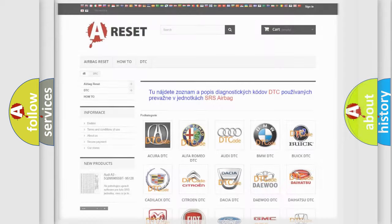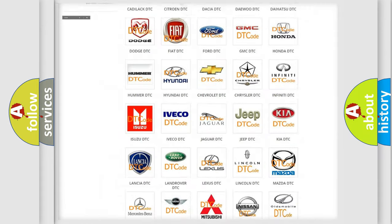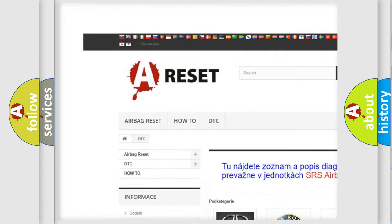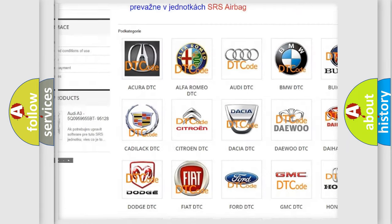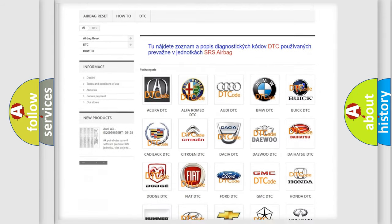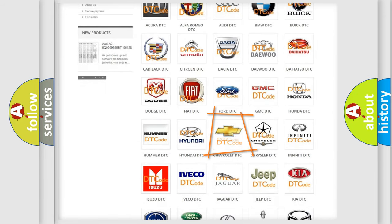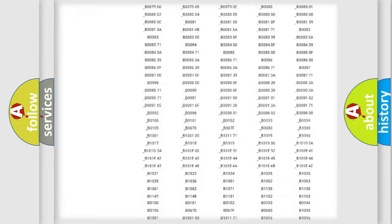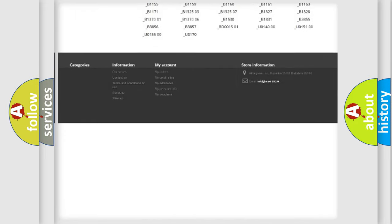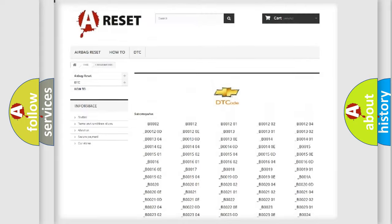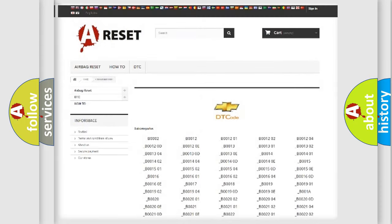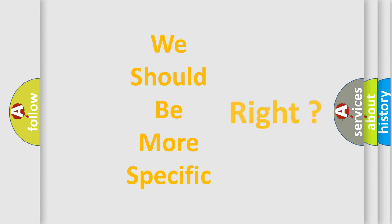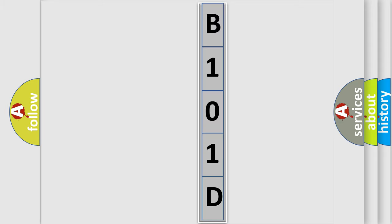Our website airbagreset.sk produces useful videos for you. You do not have to go through the OBD2 protocol anymore to know how to troubleshoot any car breakdown. You will find all the diagnostic codes that can be diagnosed in Chevrolet vehicles, and many other useful things. The following demonstration will help you look into the world of software for car control units.